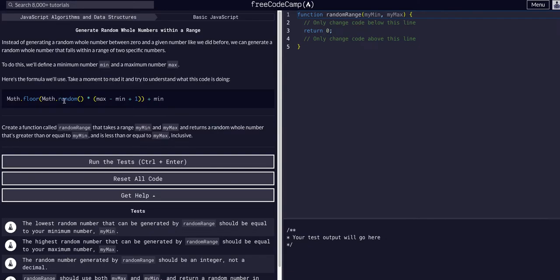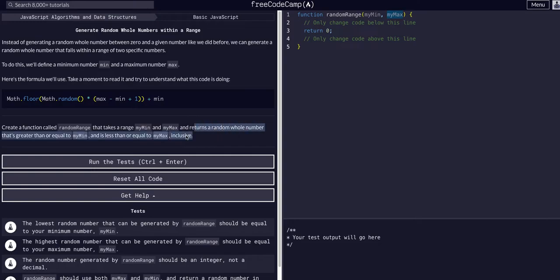We're going to create a function randomRange. It's going to take in myMin and myMax, and it's going to return a whole number that is greater than myMin, or no less than or equal to myMax inclusive.